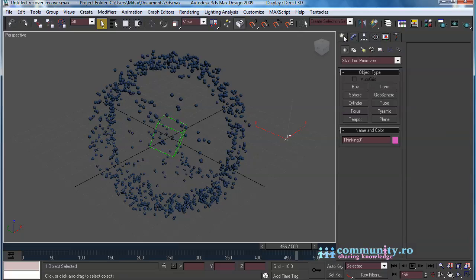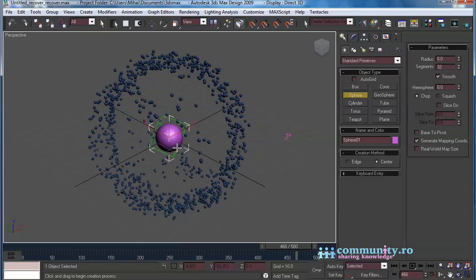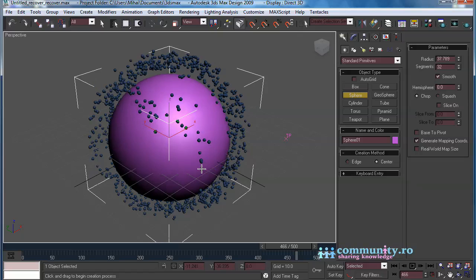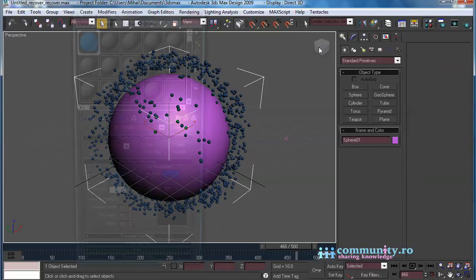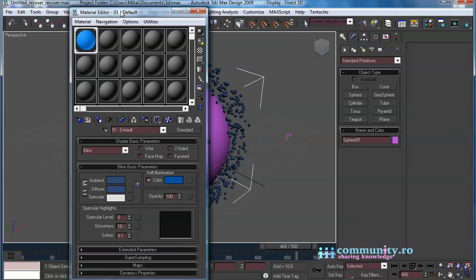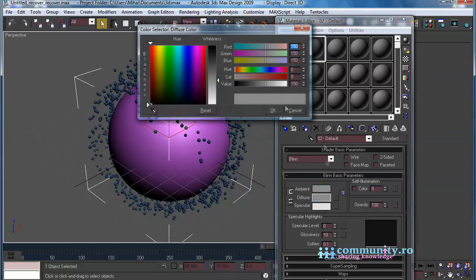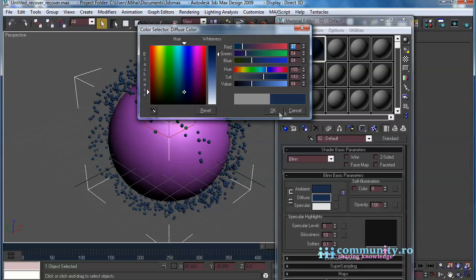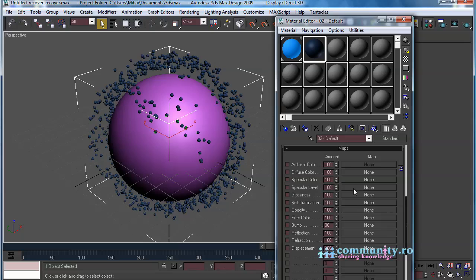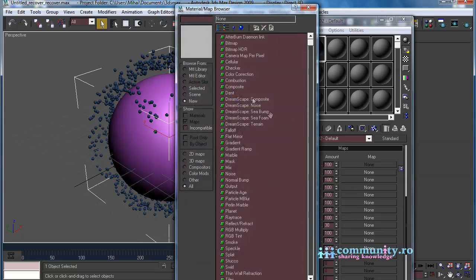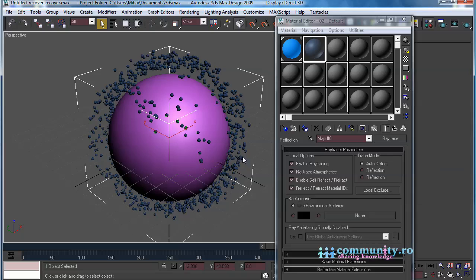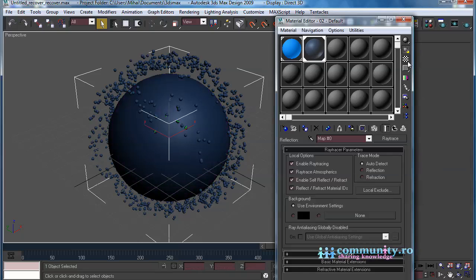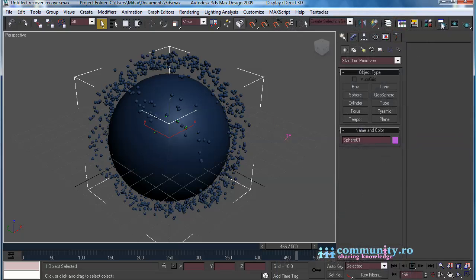Go to the Create tab, and create a sphere with a radius around 40. Open the Material Editor, and create a material for the sphere. Give it a metallic look. In the Maps rollout enable Reflection Map. Set it to a Ray Trace material. Drag the material to the sphere in the scene. Close the Material Editor.